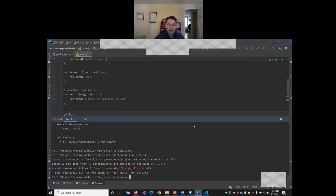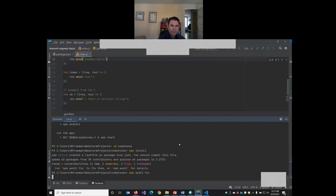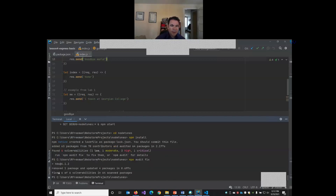Now all the dependencies are installed. Notice it also says that some of these have some security vulnerabilities and it recommends we run the command npm audit fix, which I'm going to do. So that will update a few of the dependencies to newer versions. Now it says that this update removed one package we don't really need and updated four other ones. So now it says there are no vulnerabilities.